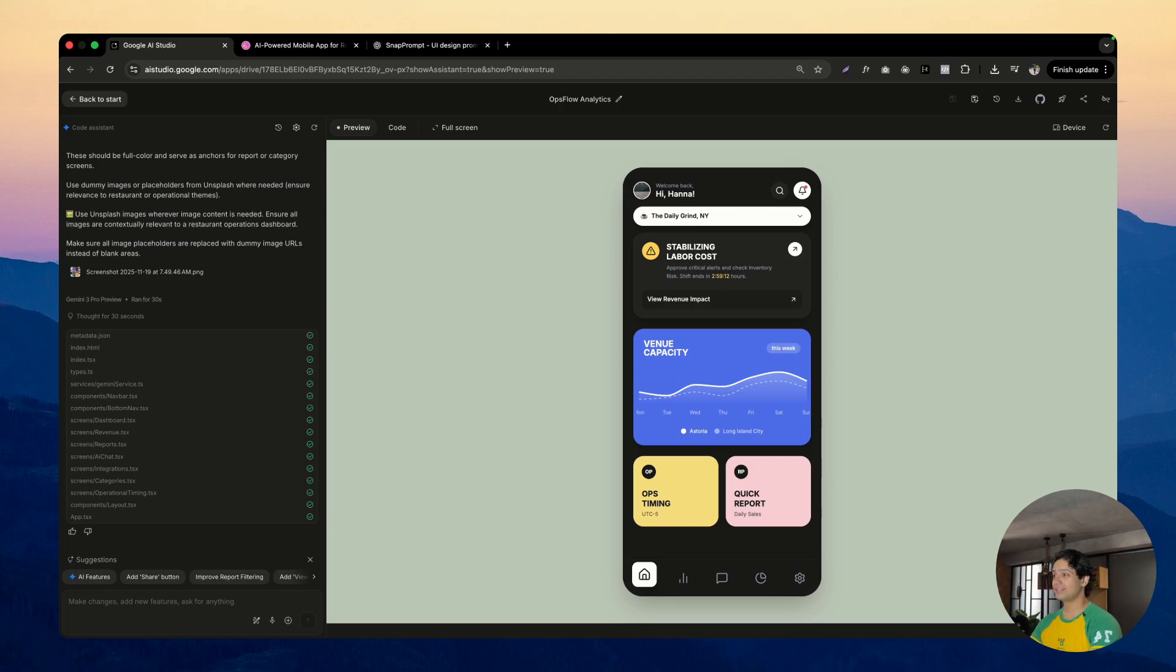Gemini 3.0 is insane. I was able to build this entire mobile app with just a single prompt. Let me show you how it looks.